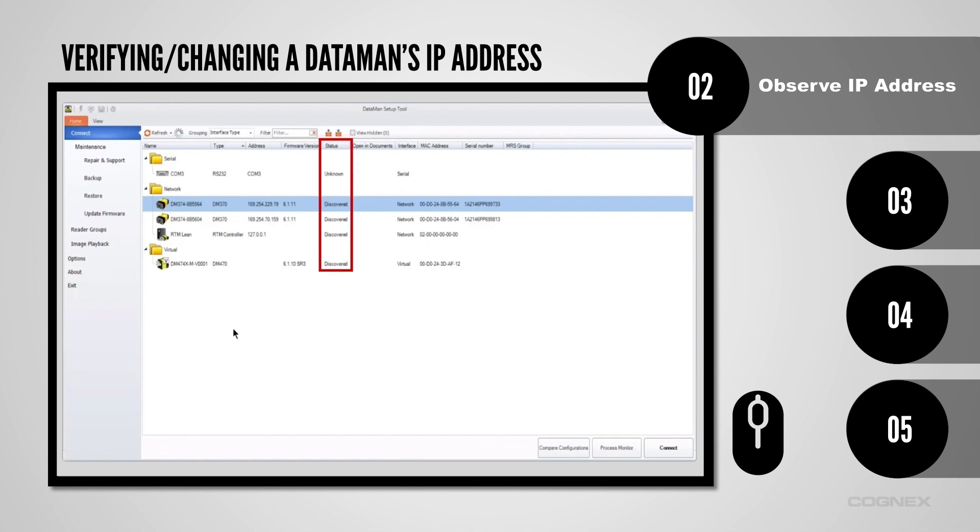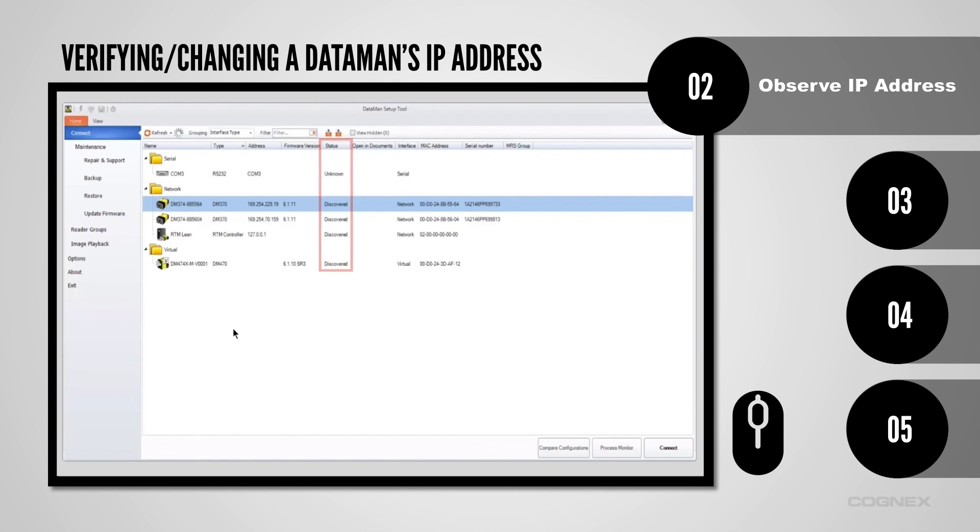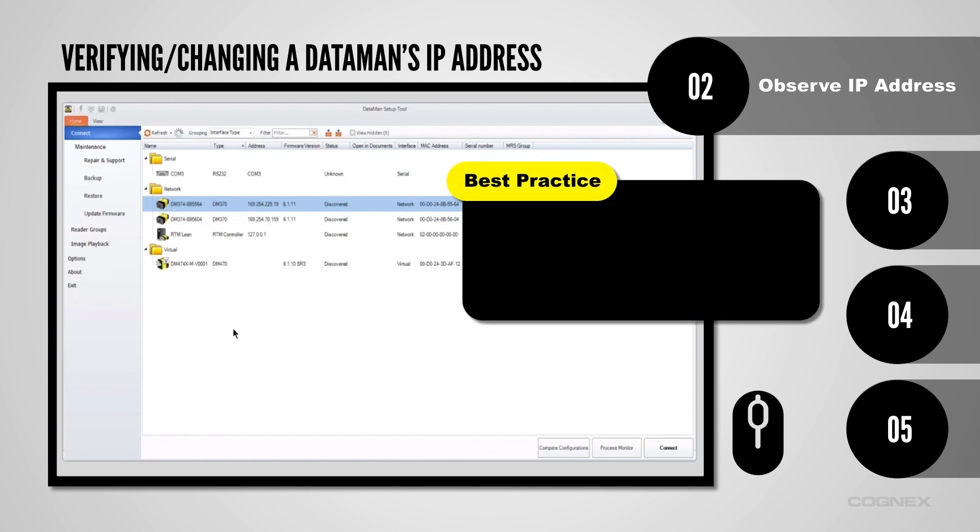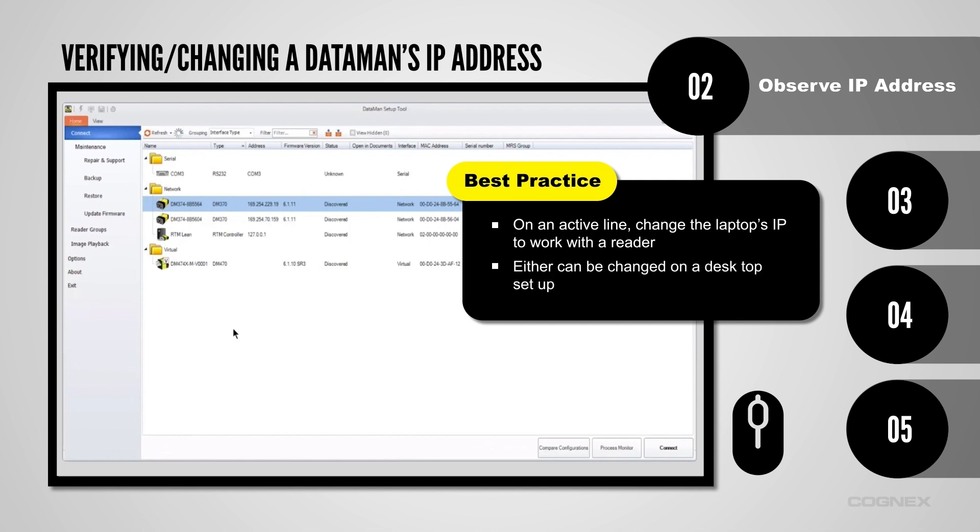Readers that are not compatible will be listed as misconfigured. It is best practice when working on an active line to change a laptop's IP address to be compatible with a reader, but on a desktop setup, either one can be changed.